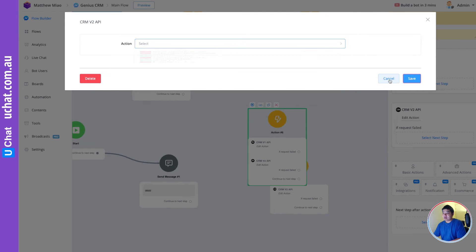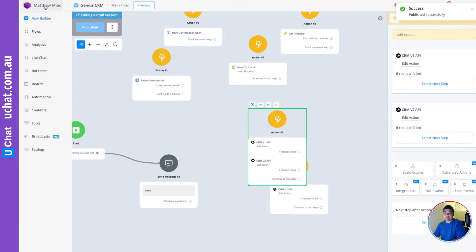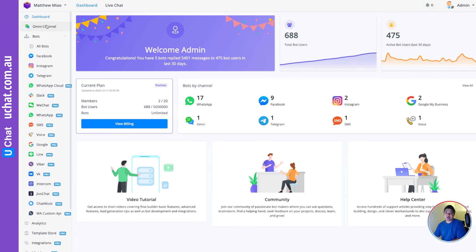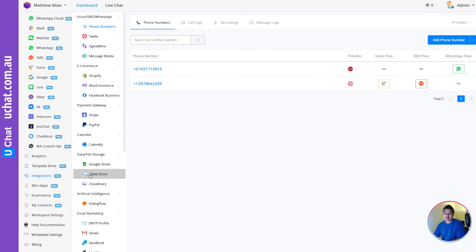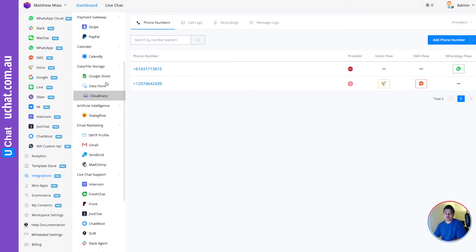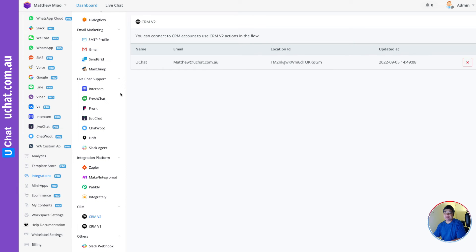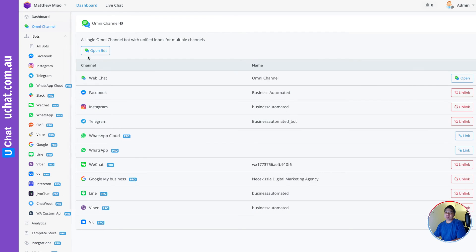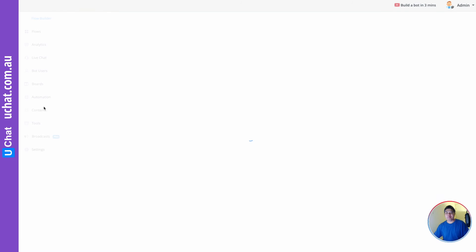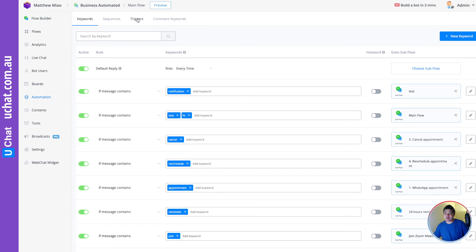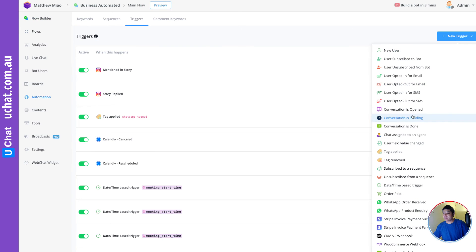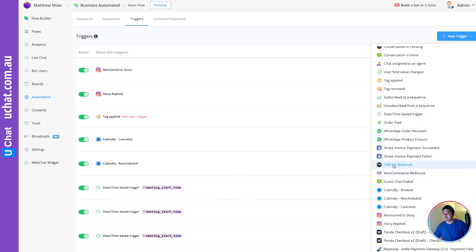Let me show you where to find these triggers. As mentioned, triggers only support Go High Level version 2, so you need to go to Integrations and connect CRM v2. After that, go to the Omni Channel — you can only find these triggers there. Open the Omni Channel, go to Automation, go to Triggers, click on it, and you will see in the dropdown there is a CRM v2 webhook option.